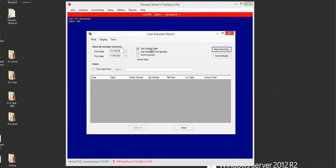Over here, we've got some check boxes. We've got subtotal by date, subtotal by check number, and of course, print a screen.